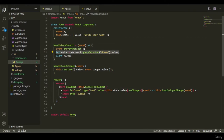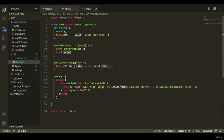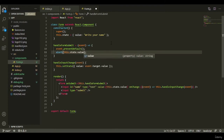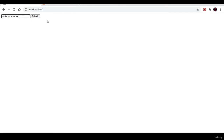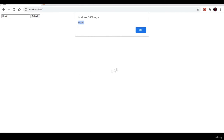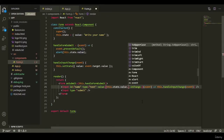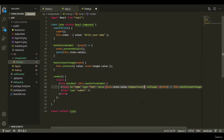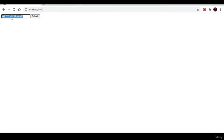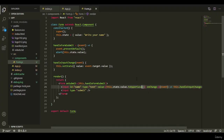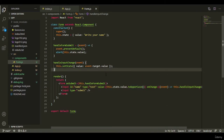Instead of using document.querySelector, we can now use this.state.value directly in the alert. Testing: typing something and clicking submit shows the value correctly. You can also apply transformations like .toUpperCase() or .toLowerCase() on the value, which makes validation easier and more flexible. That's the controlled component pattern.